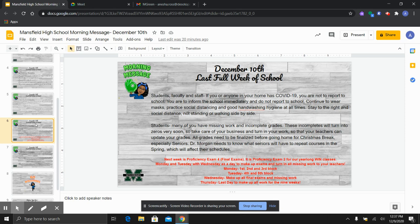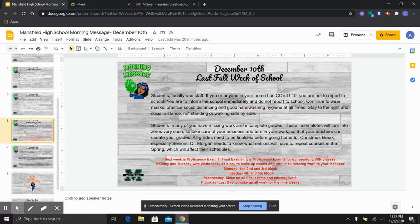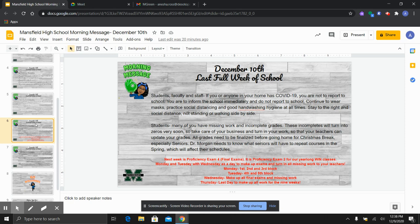Next week we have final exams. If you are taking a year-long WIN class, this is your second proficiency exam. So Monday and Tuesday we're taking final exams and Wednesday and Thursday is an opportunity for all students on campus to make up any missed work. Get all of those incompletes taken care of before going home for Christmas break. So here you will see the schedule. On Monday we will have first, second, and third block final exams. On Tuesday fourth and fifth block and again Wednesday and Thursday all day you have an opportunity in every class to make up all your assignments and all of your incomplete work.